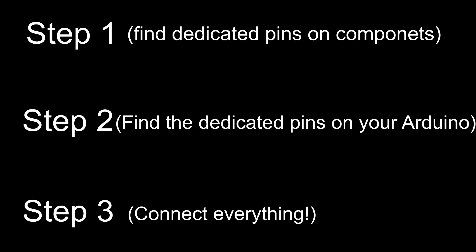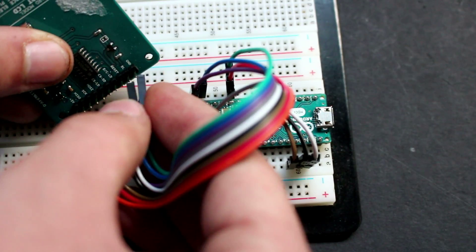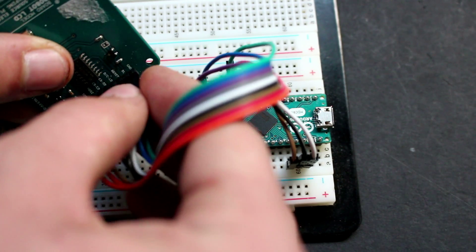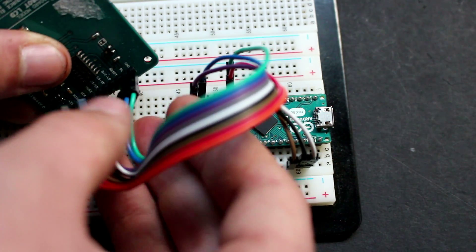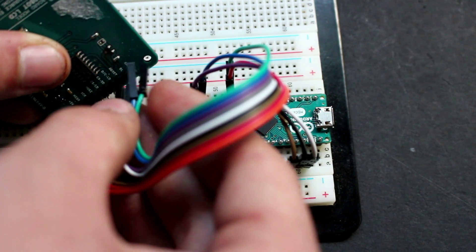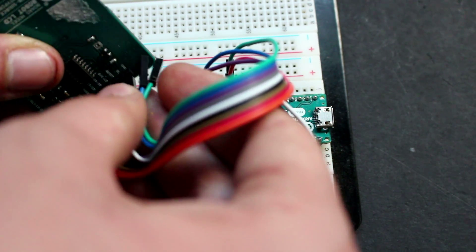So first things first, we're going to connect all the dedicated pins on the component to their counterpart on the Arduino and after that, if there are any leftover pins, you can connect them the exact same way as in the tutorial.